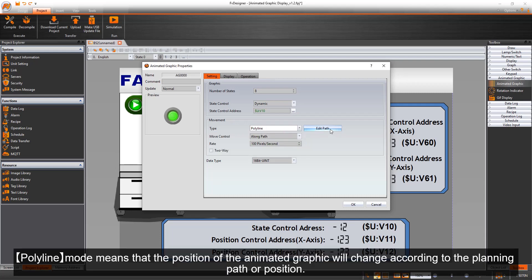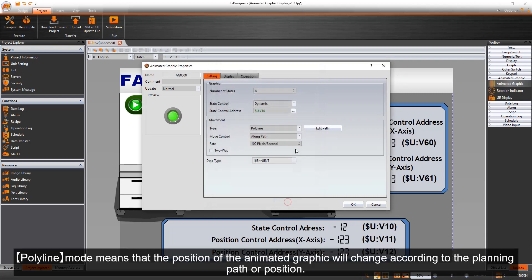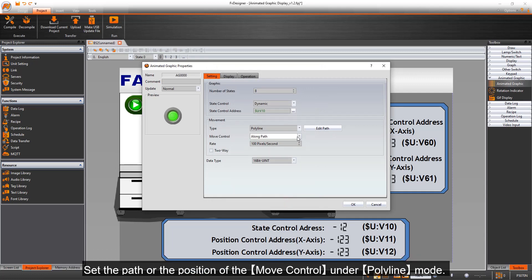Polyline mode means that the position of the Animated Graphic will change according to the planning path or position. Set the path or the position of the Move control under Polyline mode.